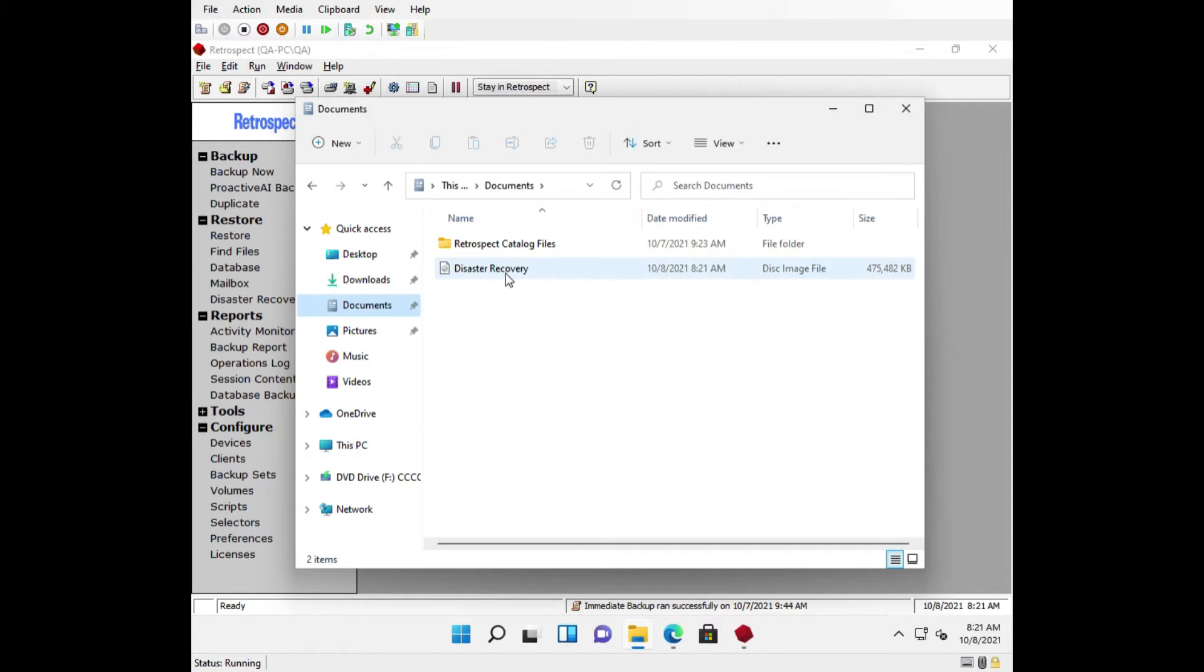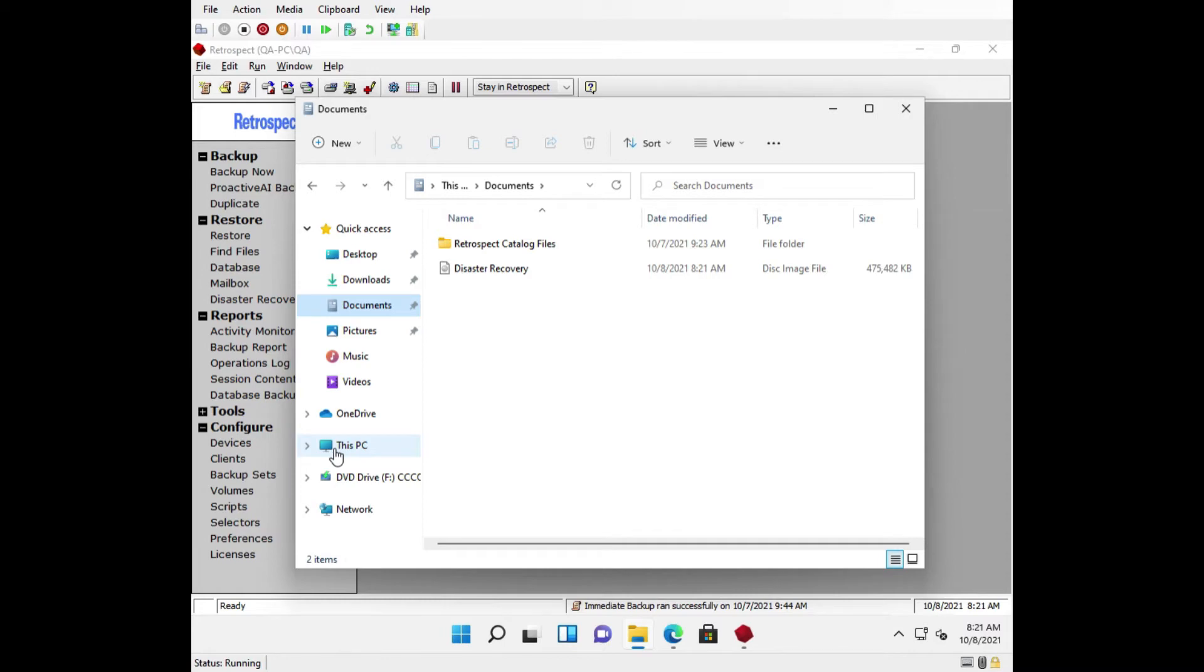One thing to consider while creating this DR image is whether you need to load drivers for your hard drive controller or network adapter or any other device. Like the Windows installation disk, Windows PE comes preloaded with hardware drivers and will work with most plug-and-play hardware. However, if you need to load drivers while installing Windows, you will likely need to do so also with WinPE. We have a comprehensive knowledge base article called Windows Disaster Recovery Driver Guide that has information about how to preload drivers.